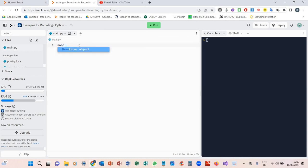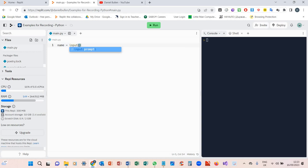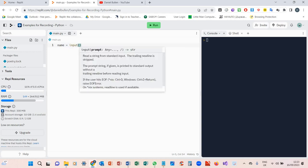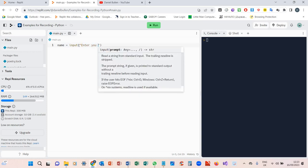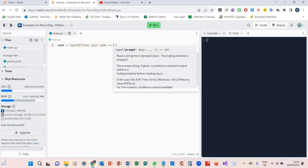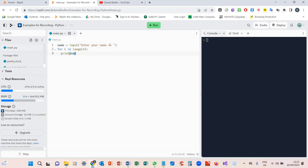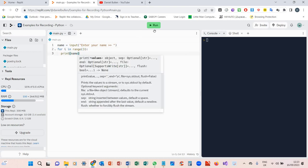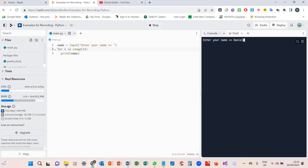Name equals input, enter your name. Then what we're going to do is for i in range 3, and then I'm going to print name. Then I'm going to press run, and once we press run I'm going to type in my name and you can see it's outputted three times there. So you've output those names three times, nice and easy.